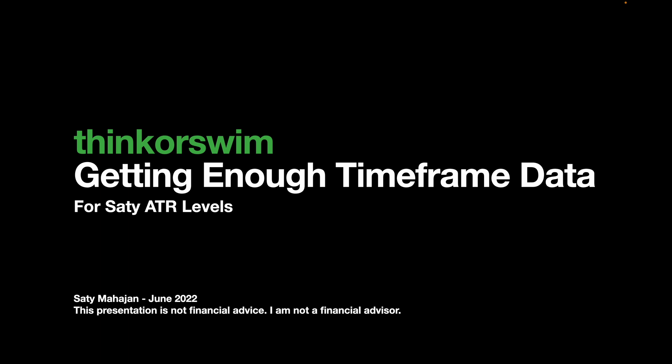Hey guys, I'll do a quick video on getting enough timeframe data for Thinkorswim. Before I begin the presentation, I just want to remind you this is not financial advice and I'm not a financial advisor. So any trades you take using my indicators or my education are your trades and your trades alone.